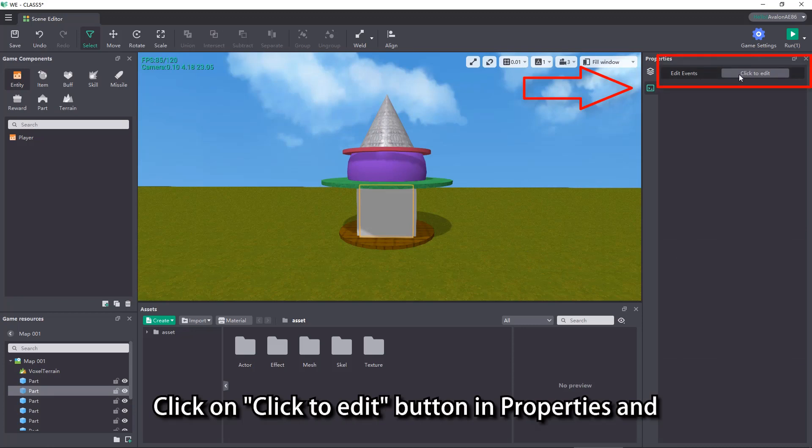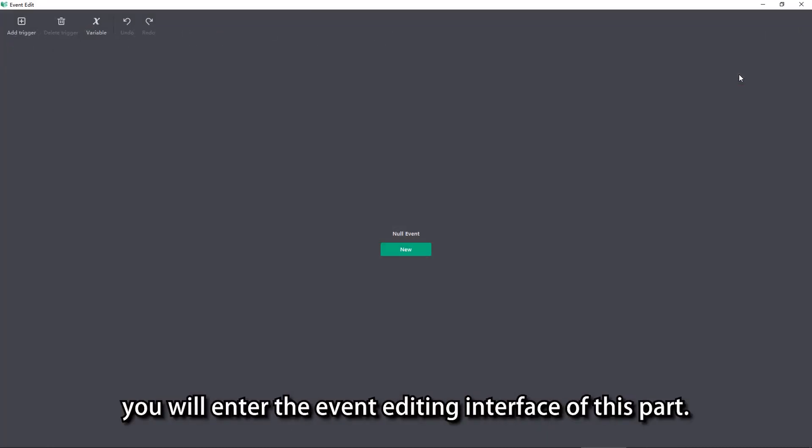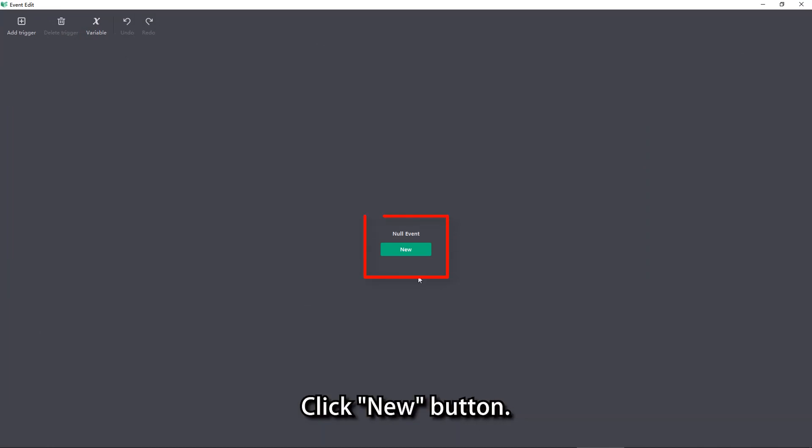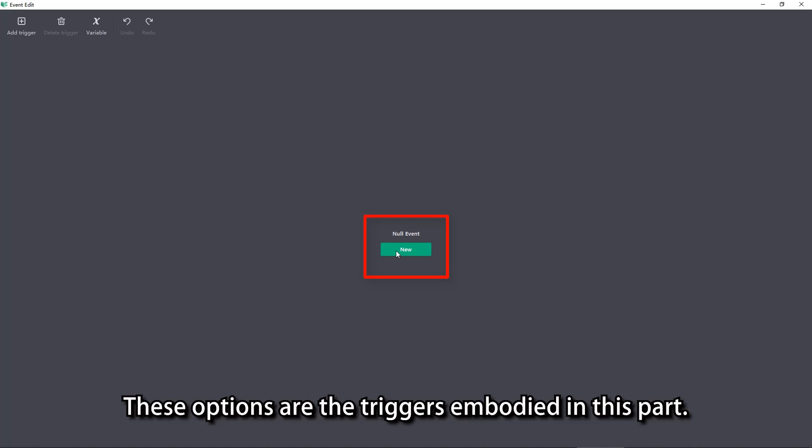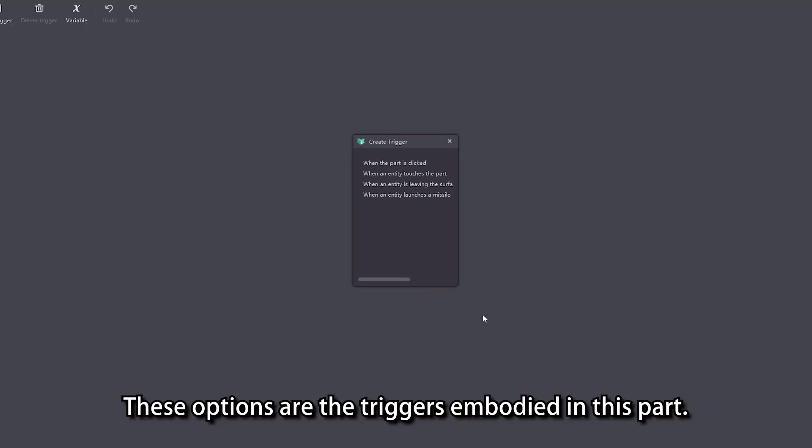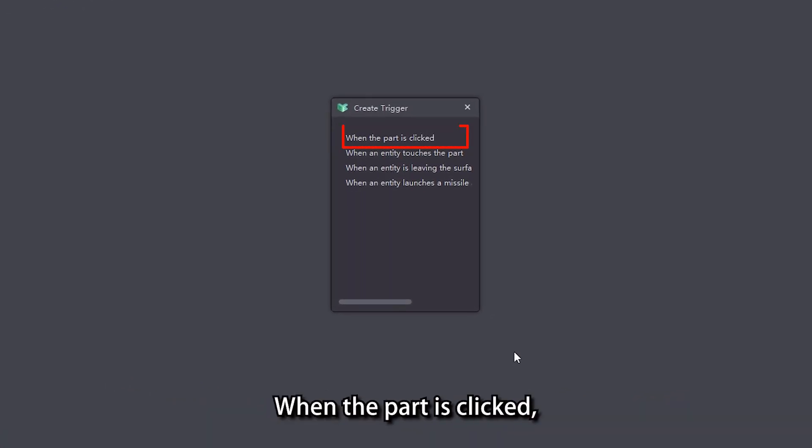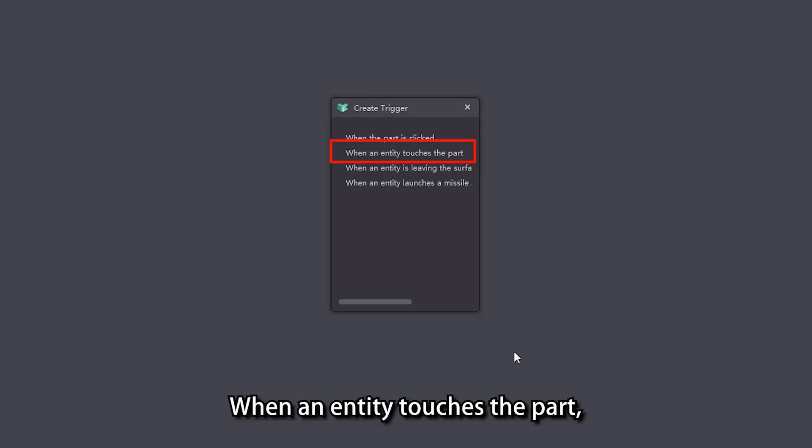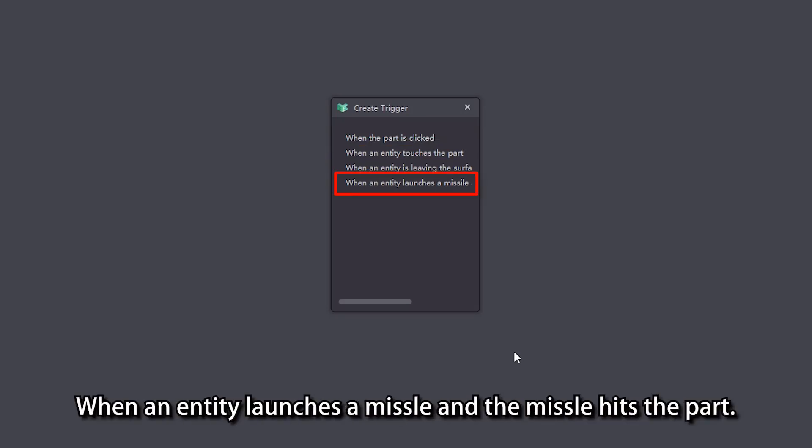Select a random part and visit the edit events tab in the properties view. Click on click to edit button in properties and you will enter the event editing interface of this part. Click new button. You should see four options available. These options are the triggers embodied in this part. Options include: when the part is clicked, when an entity touches the part, when an entity is leaving the surface of the part, and when an entity launches a missile and the missile hits the part.